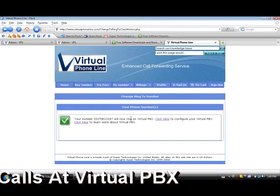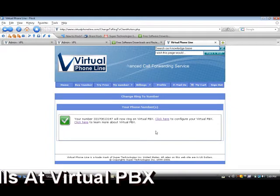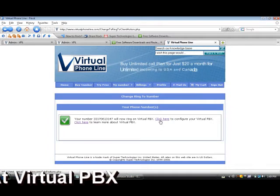Now your number will ring on Virtual PBX. Click here to confirm your Virtual PBX.